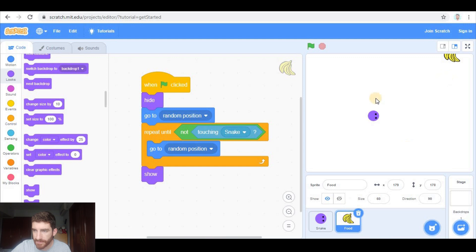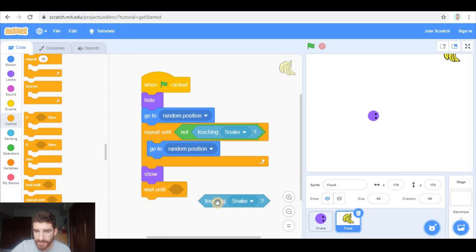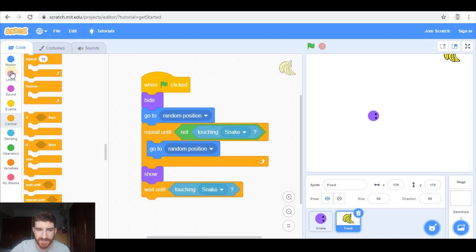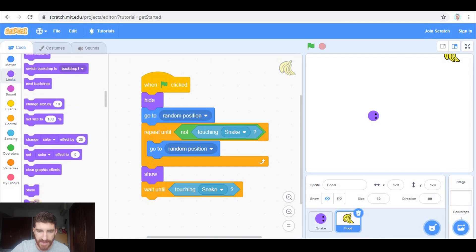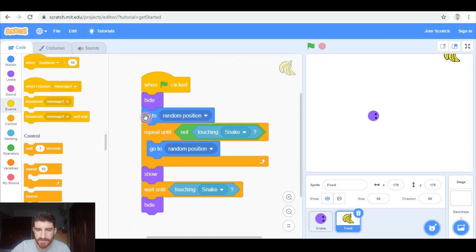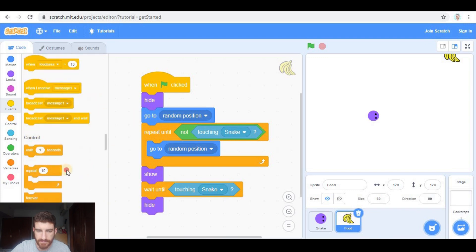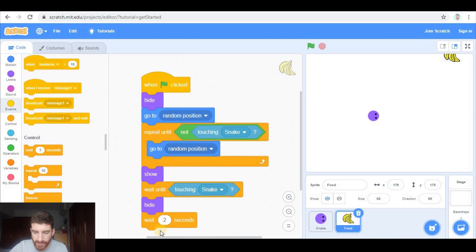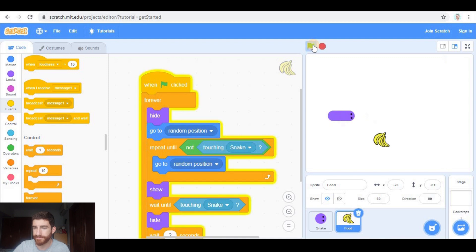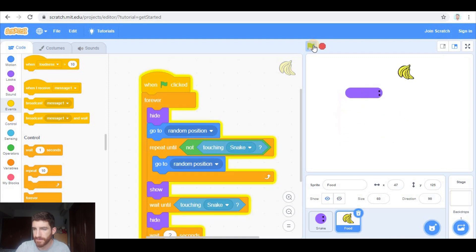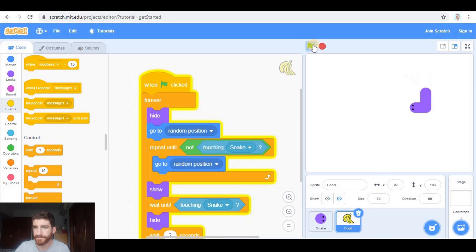Later the food is going to be waiting until the snake touches it. So wait until touching snake. And after touching the snake, it is going to hide and wait for two seconds. And then we're going to go back to the beginning. So we're going to do this forever. Let's see. I touch it, it hides, and it pops up elsewhere. That works very well.